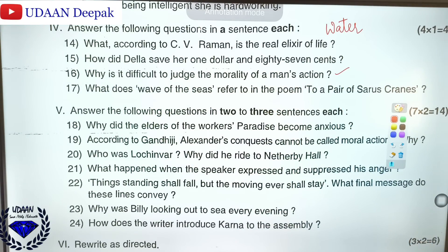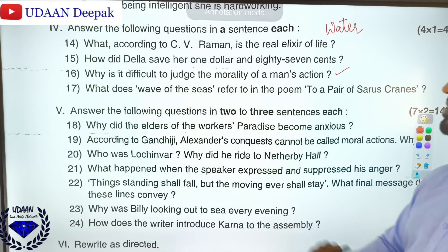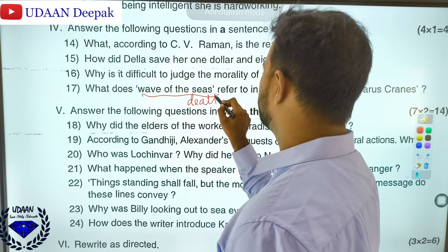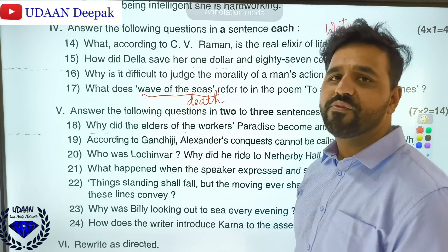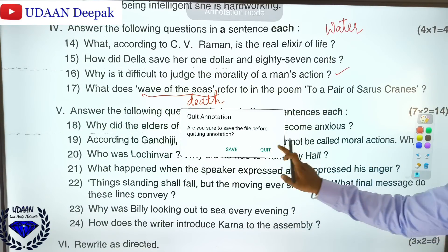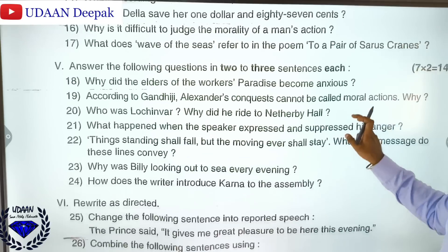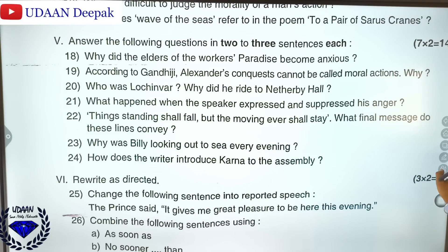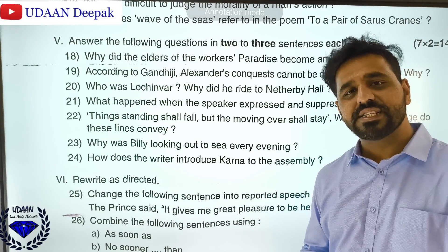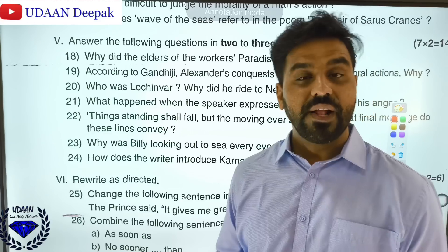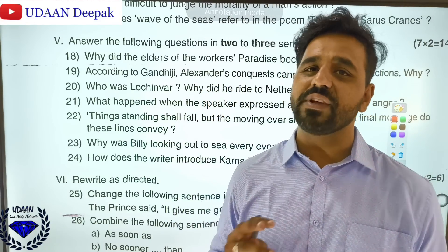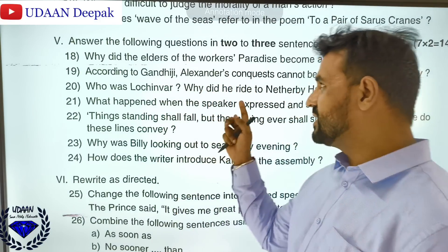What does the 'cry of CP' refer to in the poem 'To a Pair of Sarus Cranes'? The cry of CP is nothing but the death of the female sarus crane. The answer is death. Why did the elder of the workers' paradise become anxious? The elder became anxious because the work had begun to suffer — those who were active before were wasting their time with idle people.